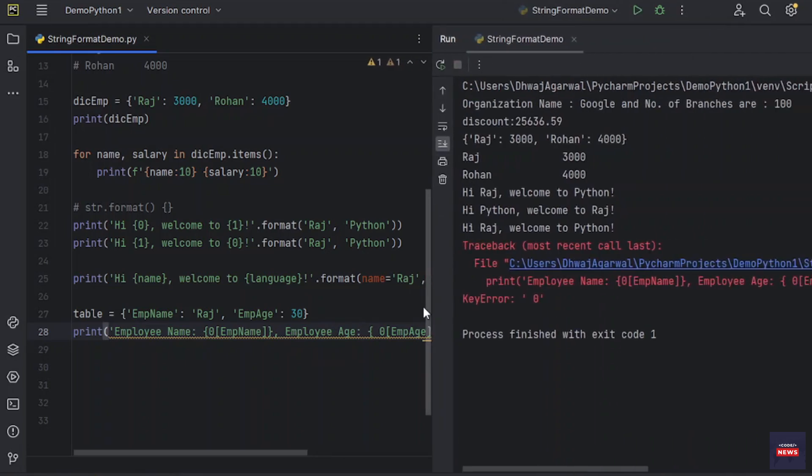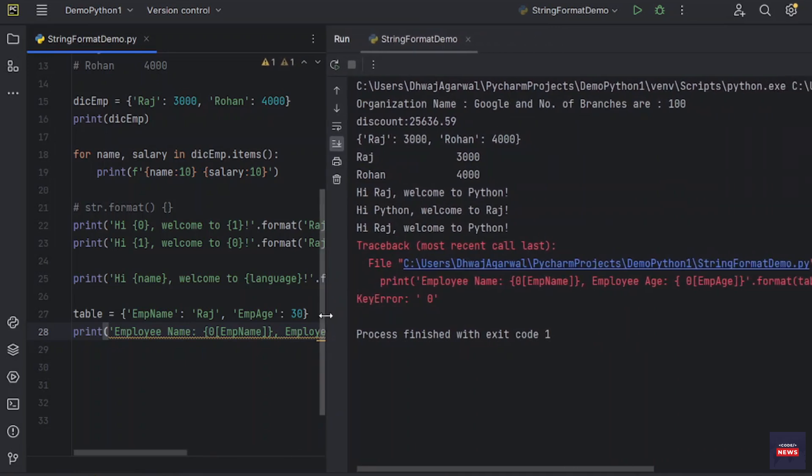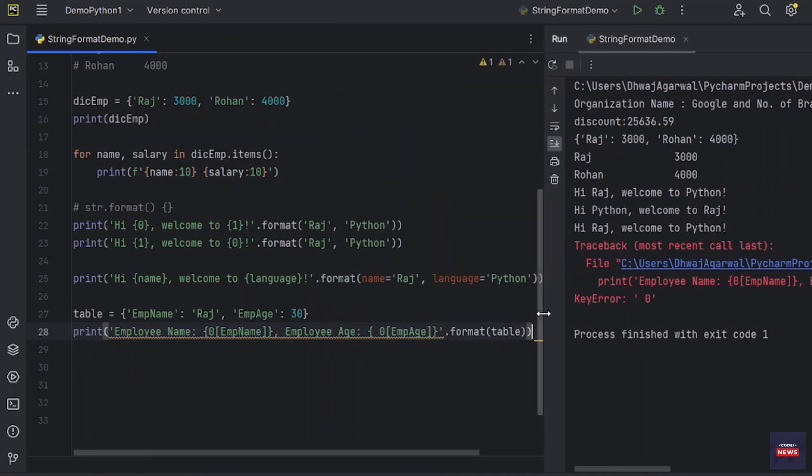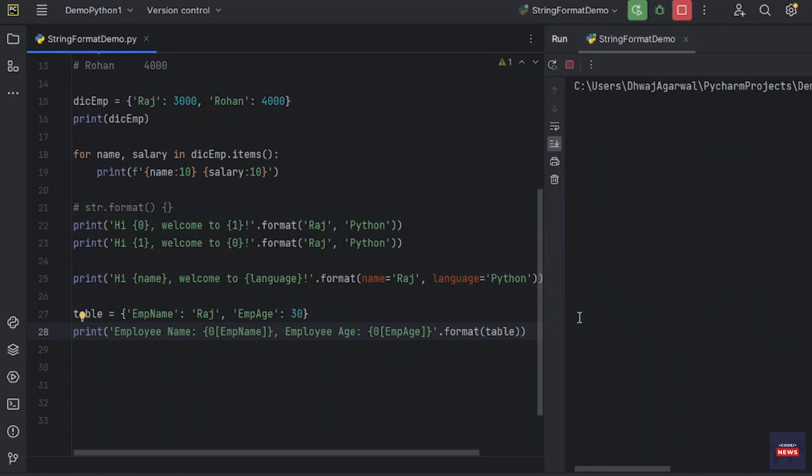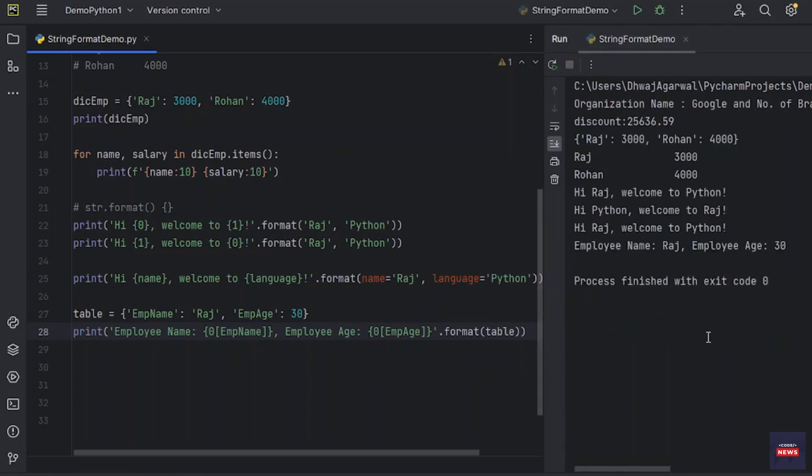There's some issue. That was the issue. Let's run again. You see, employee name Raj is printed. Employee age is 30.